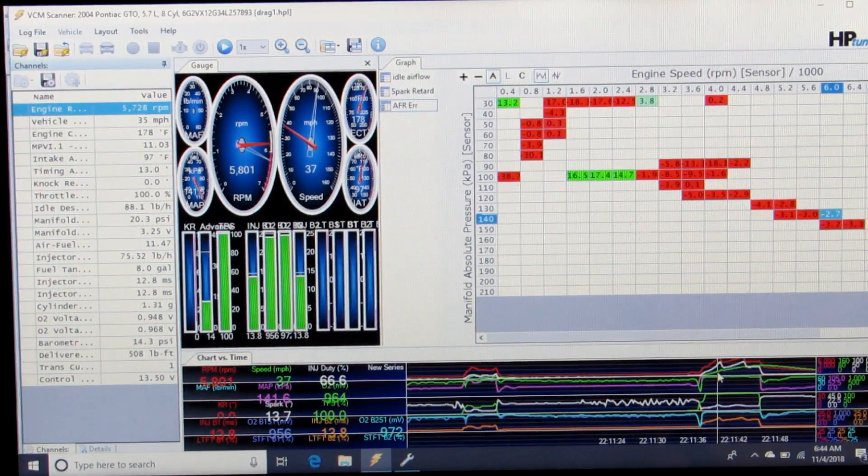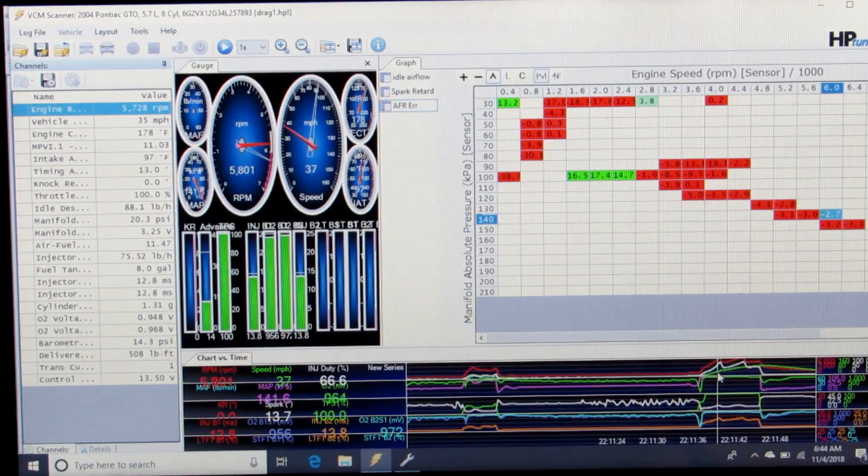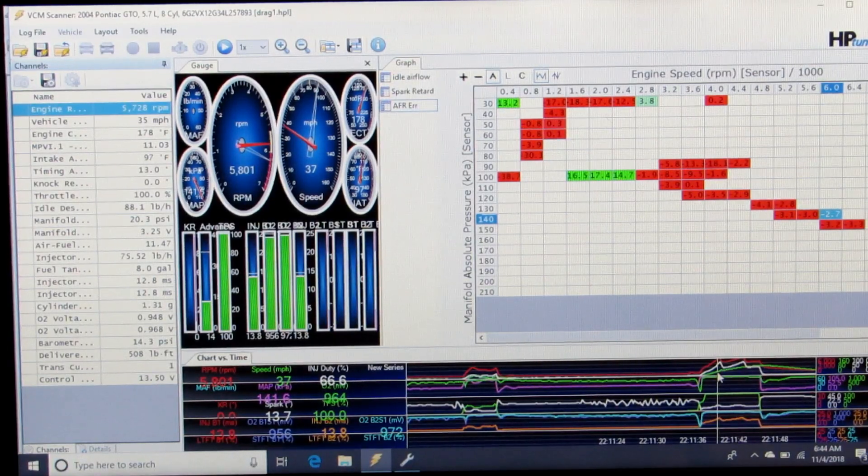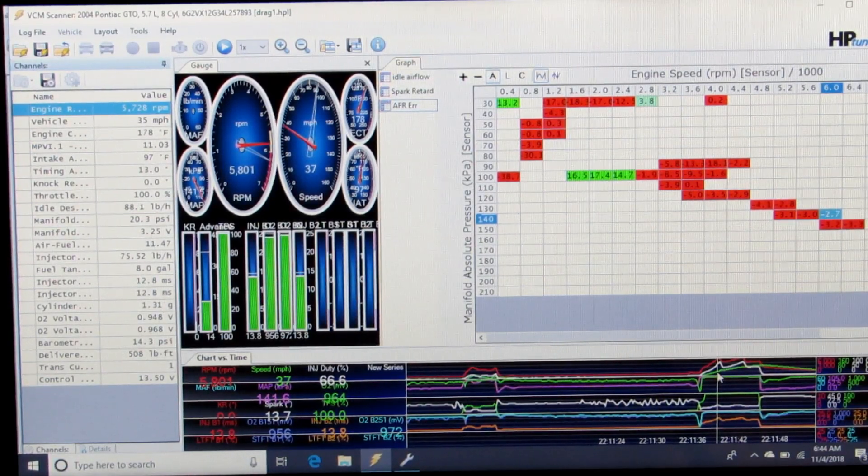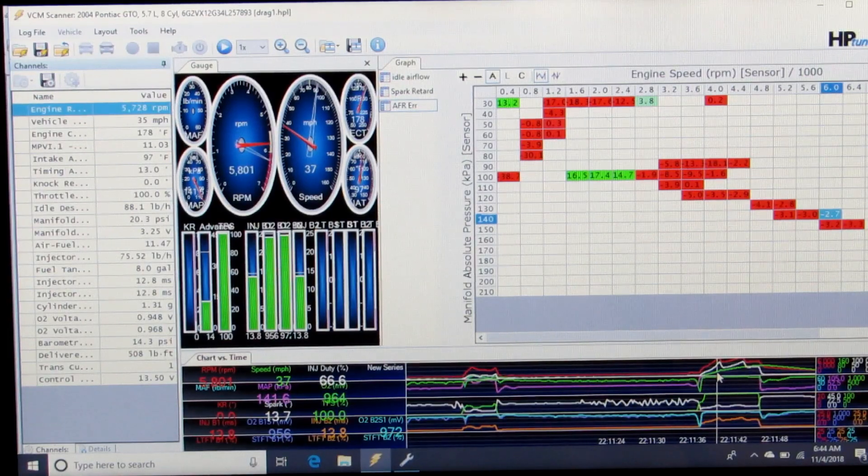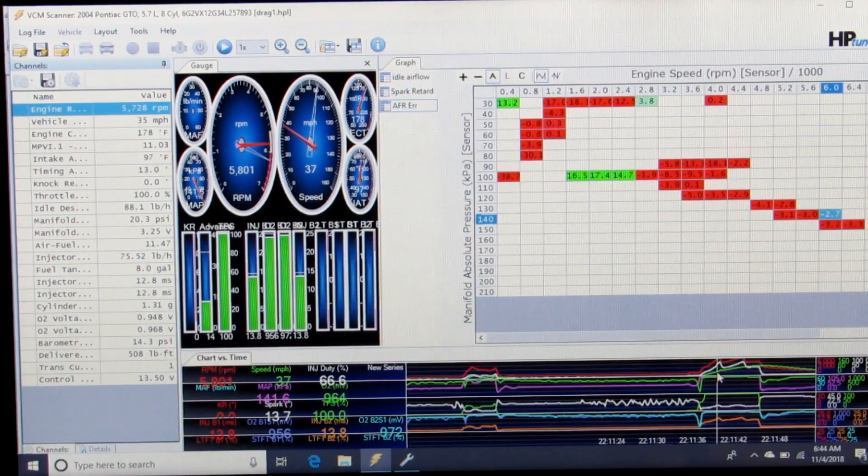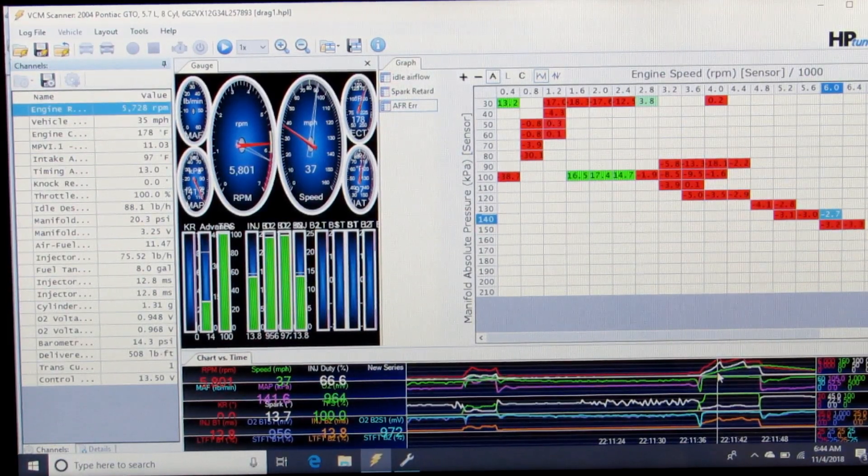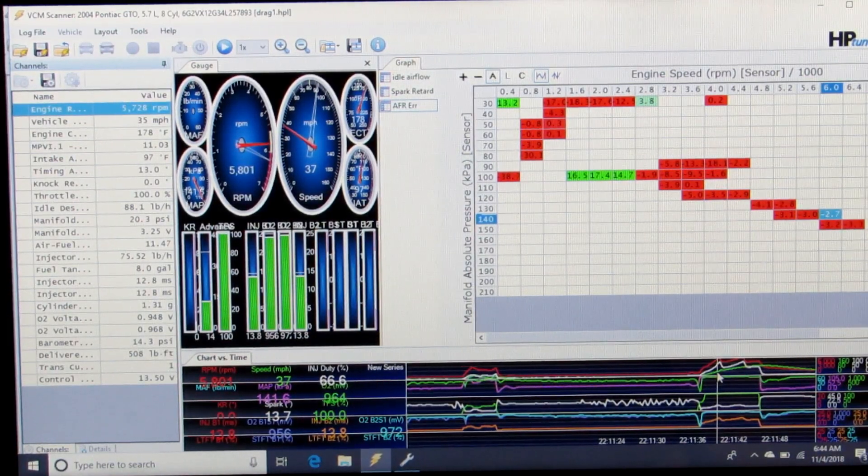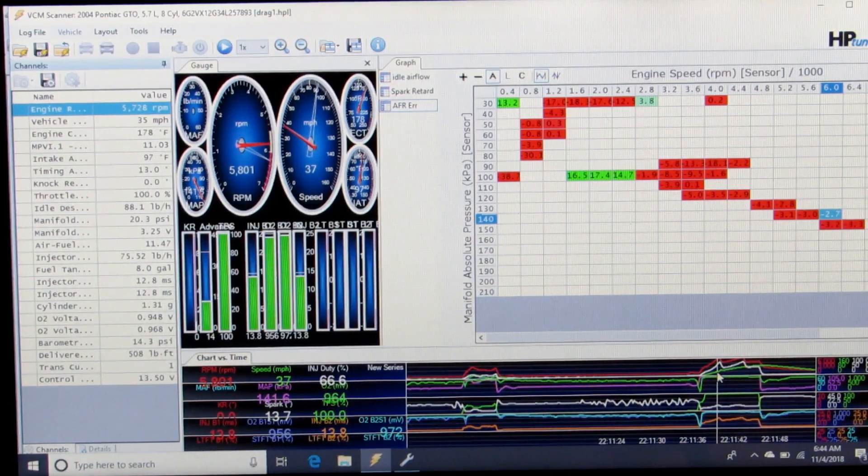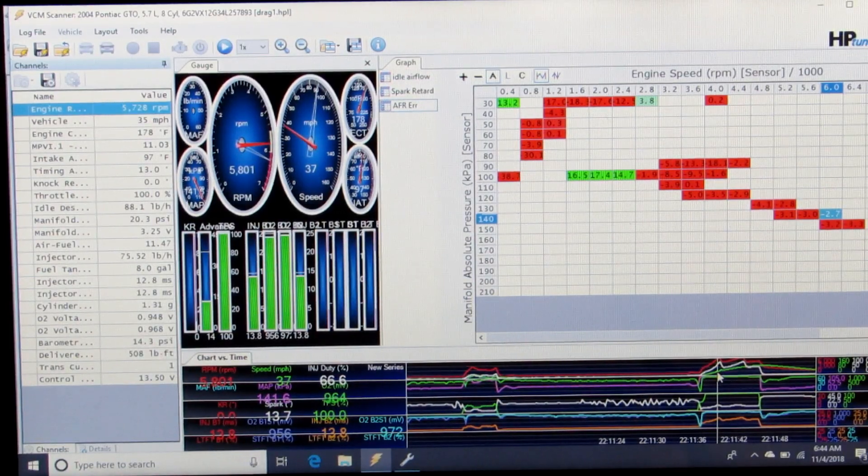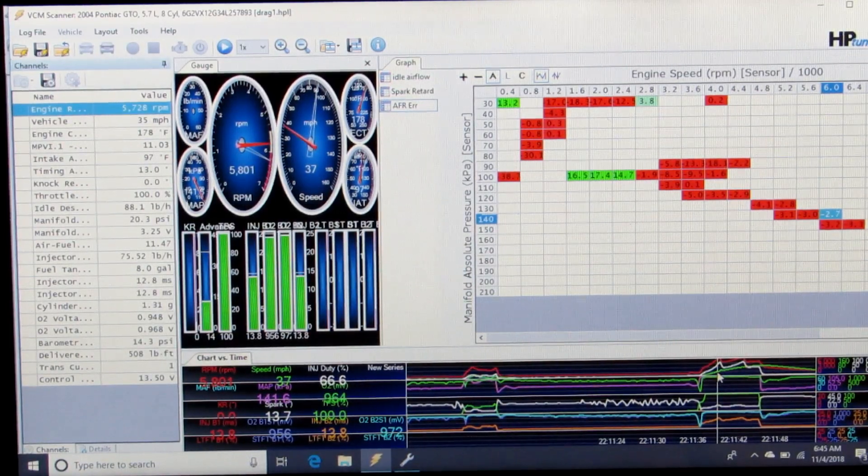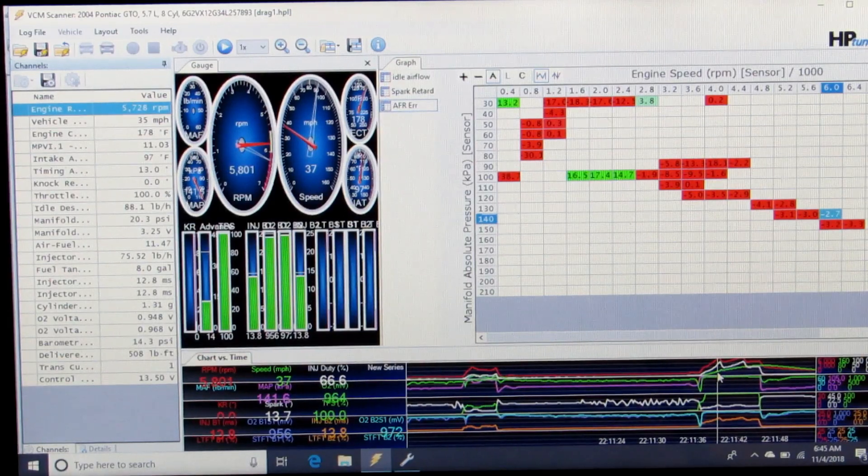then save and write that tune along with any other parts of the VE table I corrected. I'd be able to make another log whether it be you're wanting to check cruising, part throttle, idle, or wide open at the drag strip, whatever conditions.